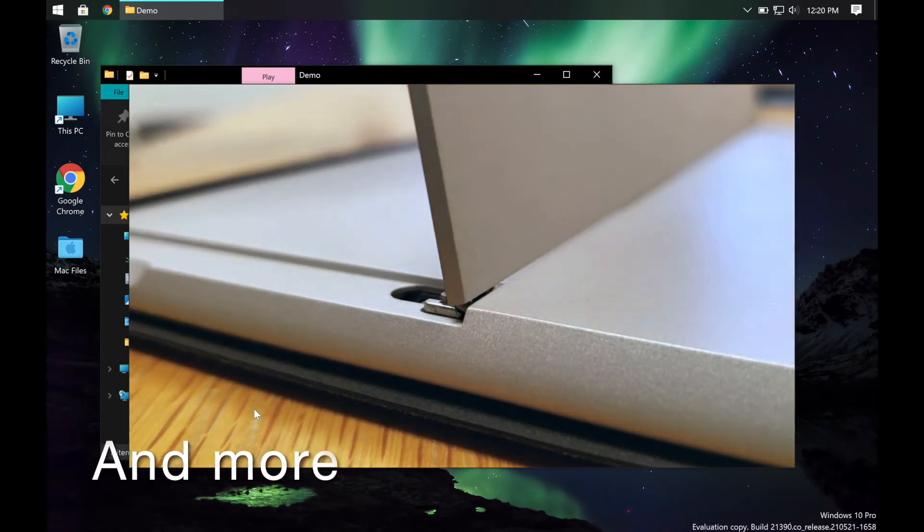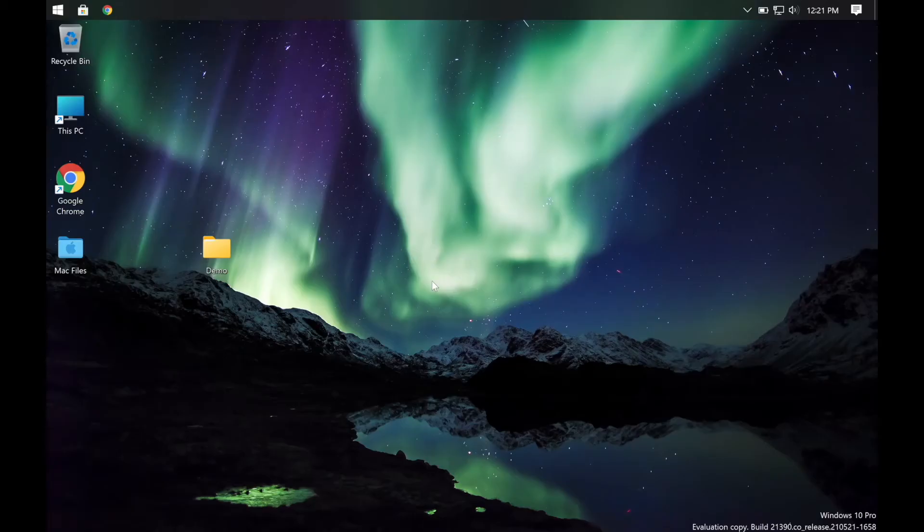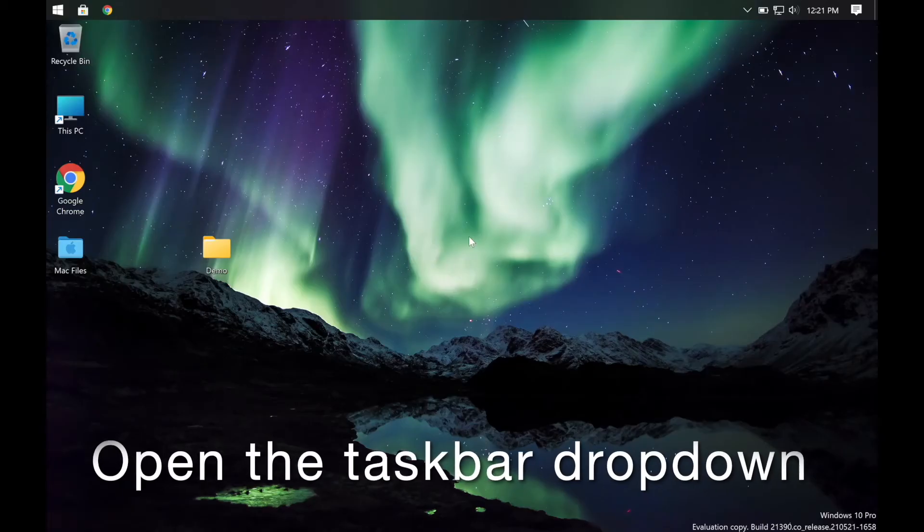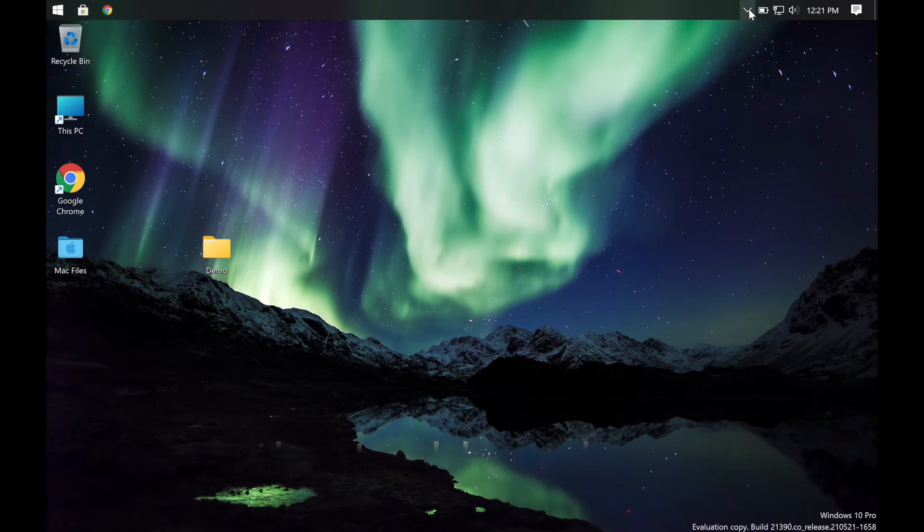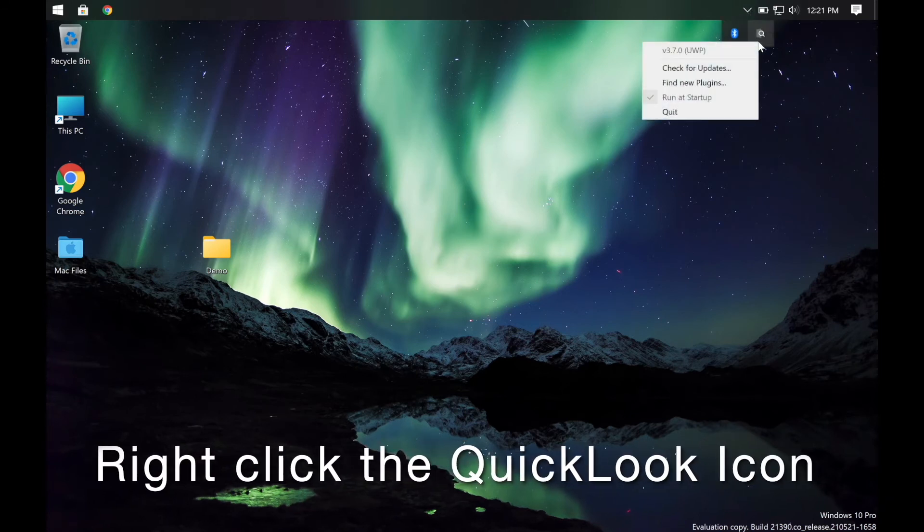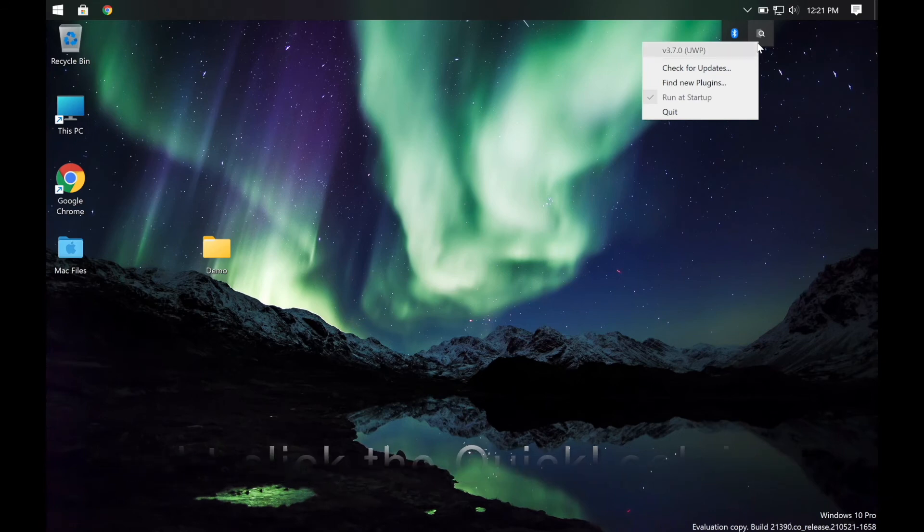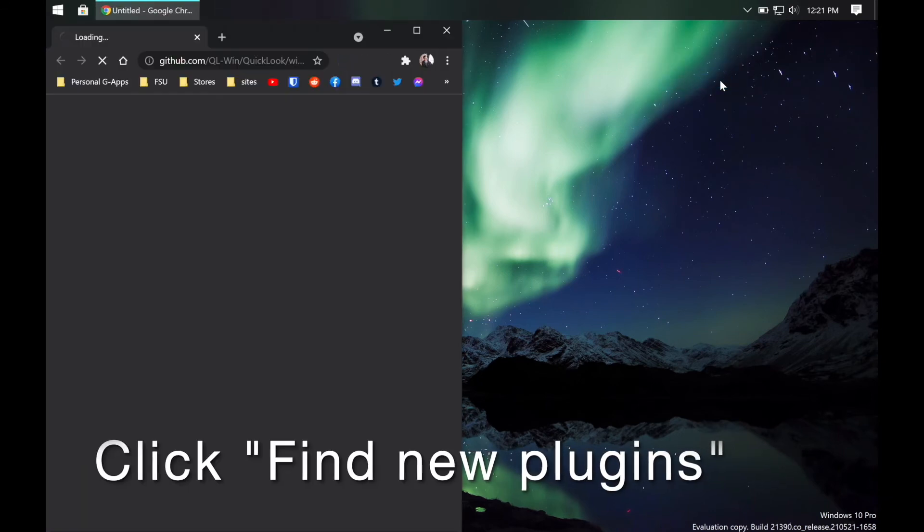Finding plugins is easy. Simply open the taskbar drop-down, right-click the Quick Look icon, then click find new plugins.